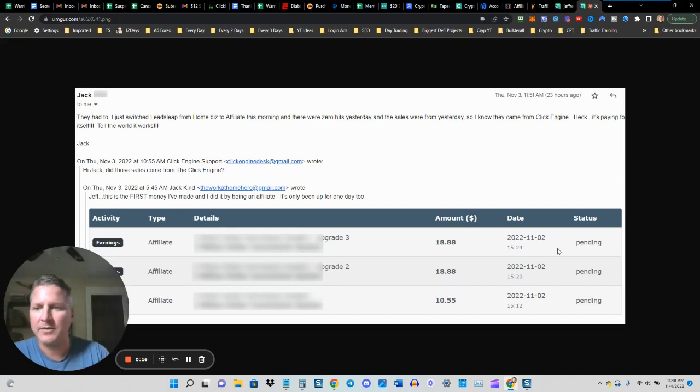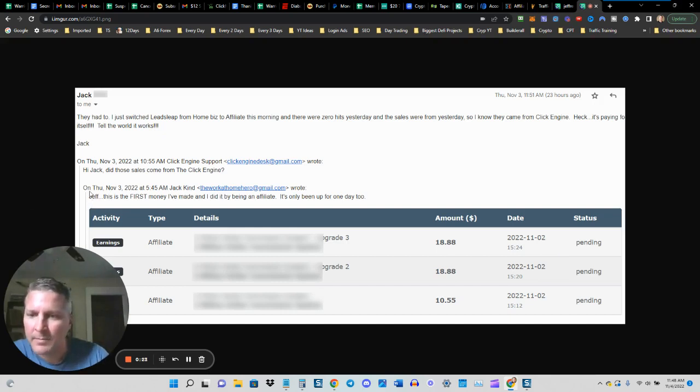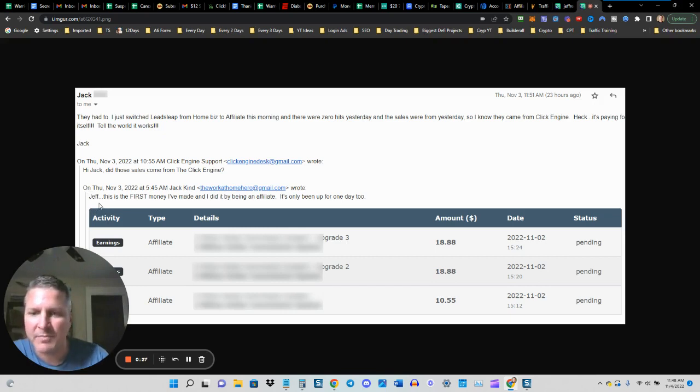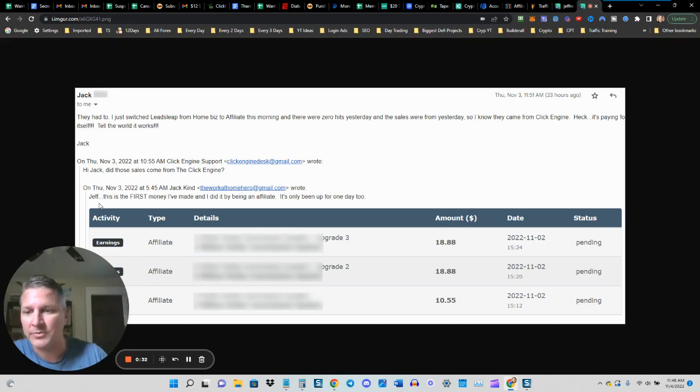And here is just another case, an email I received from a customer. As you can see here on November 3rd, Jack says, Jeff, this is the first money I've made and I did it by being an affiliate. It's only been up for one day too.